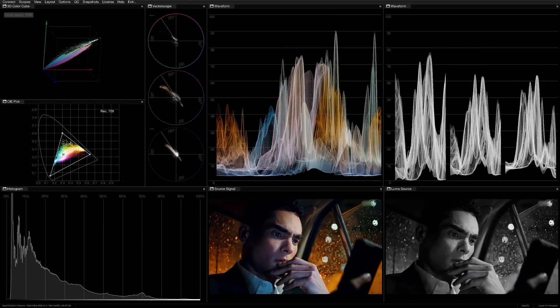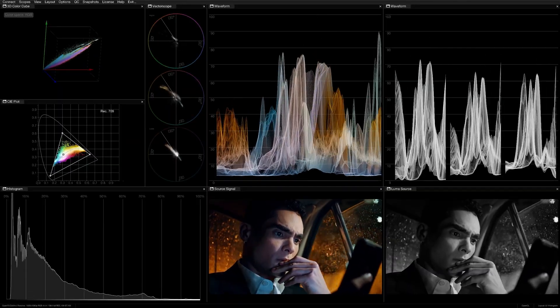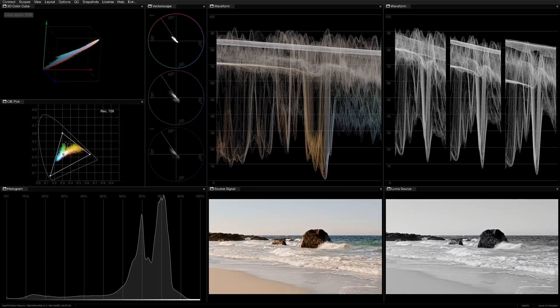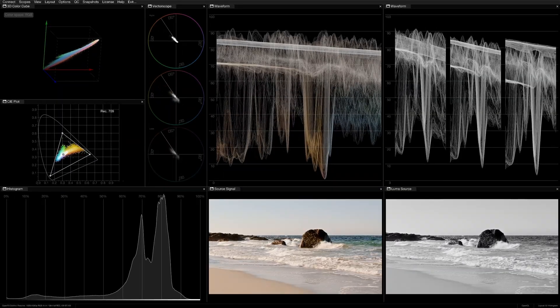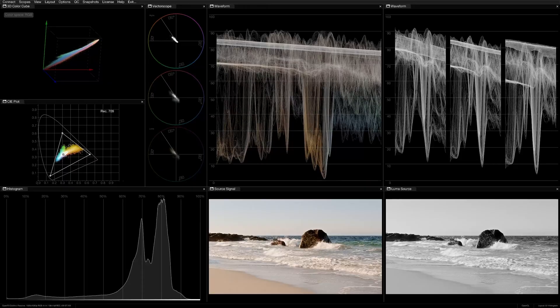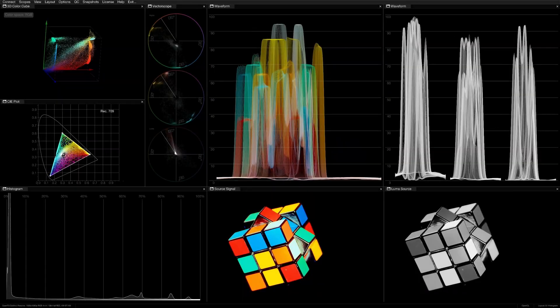A night scene will naturally lean left. A beach scene on a sunny day will lean right. You may also have creative reasons for clipping the image at either extreme.